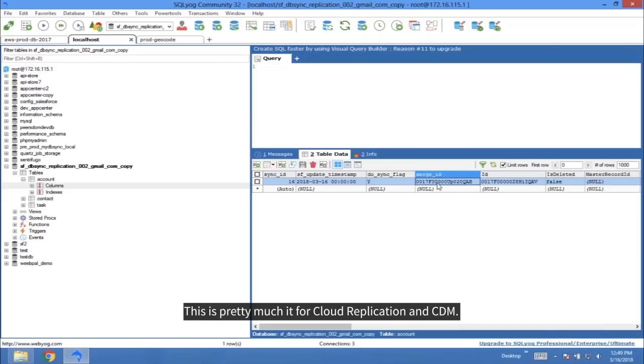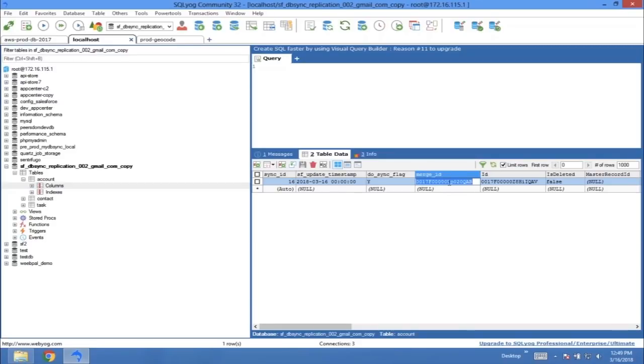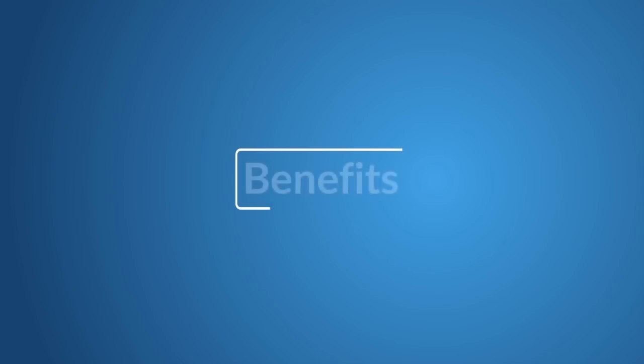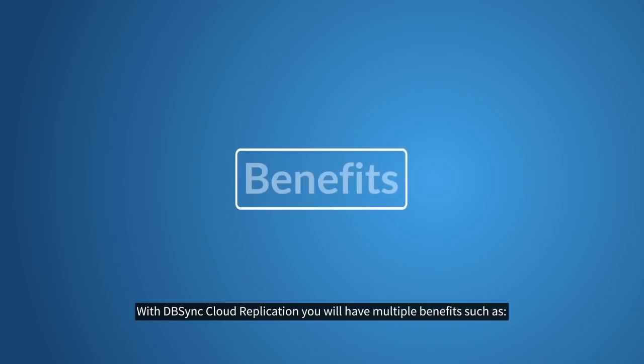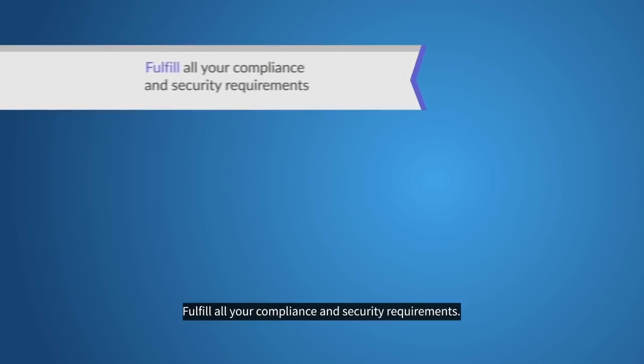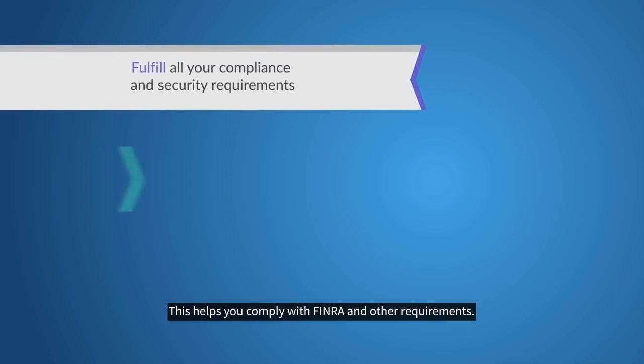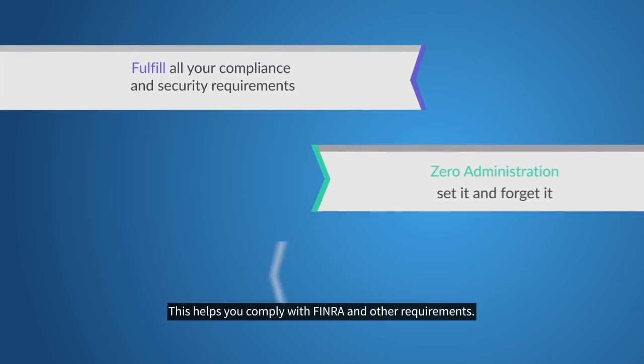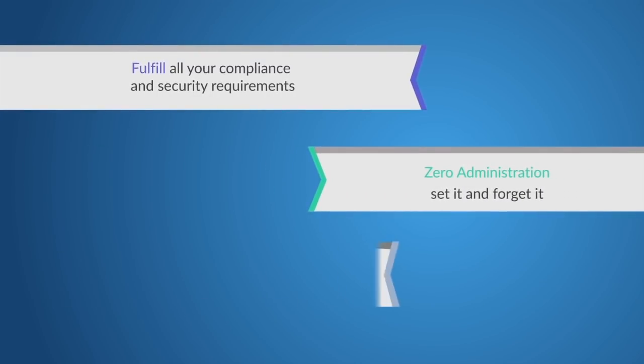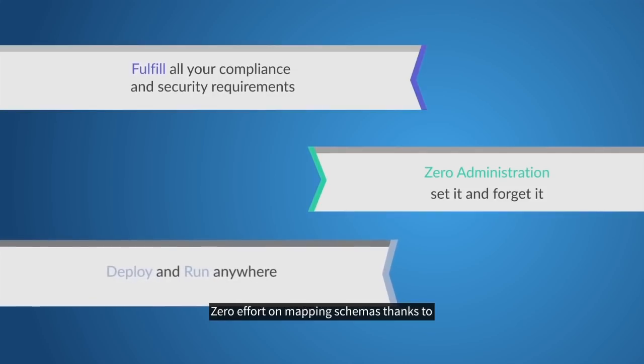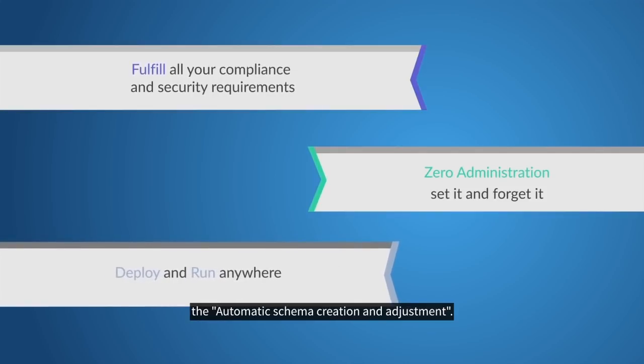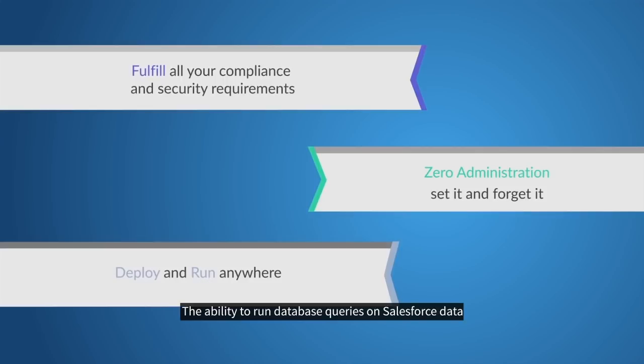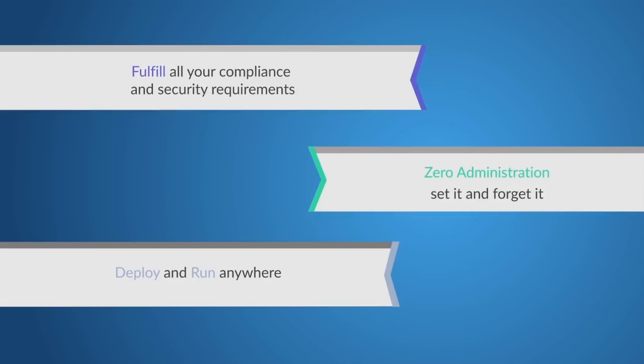This is pretty much it for Cloud Replication and CDM. With DBSync Cloud Replication, you will have multiple benefits, such as fulfill all your compliance and security requirements. This helps you comply with FINRA and other requirements. Zero effort on mapping schemas, thanks to automatic schema creation and adjustment. The ability to run database queries on Salesforce data reduces API usage and query latency.